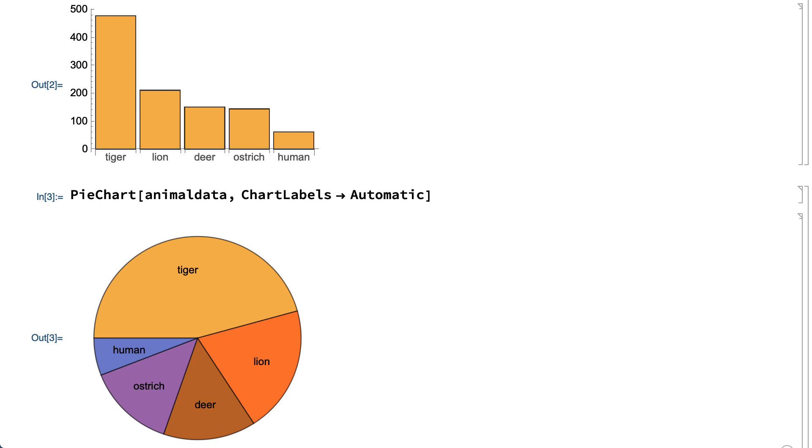For example, it's easy to see from this bar chart that a deer is slightly larger than an ostrich and that a tiger is more than twice as big as a lion. It's more difficult to make those comparisons in the pie chart.